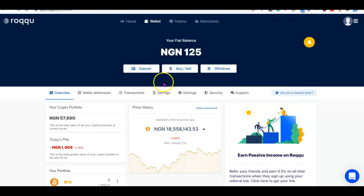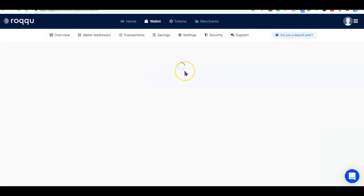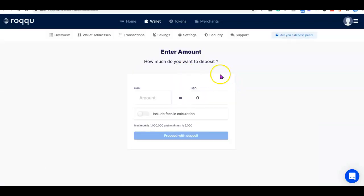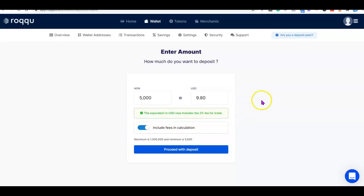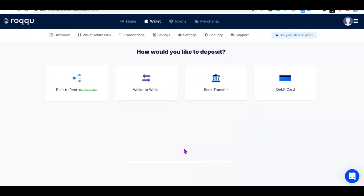Once you are logged in, you should see this interface with Deposit, Buy, Sell, and Withdraw options. To deposit, click on the deposit button. It's going to prompt you to specify the amount of money you want to deposit. Let's say you want to start with 5,000 naira. You can also click the toggle button to include the fee. Once you've done that, click 'Proceed to Deposit.'